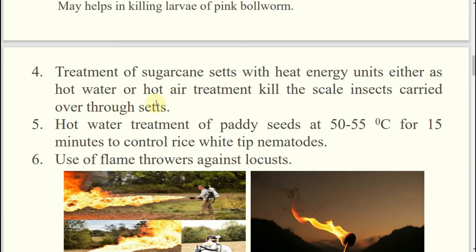The planting material of sugarcane is sets — two-budded or three-budded. If you go for hot water treatment, put them in hot water for some time; hot air treatment is also possible but may be costly. Hot water treatment you can easily do. Whatever scale insects are there — at any nymph stage, adult stage, or egg stage — in the periphery they will be killed, so no more carry-over will occur.